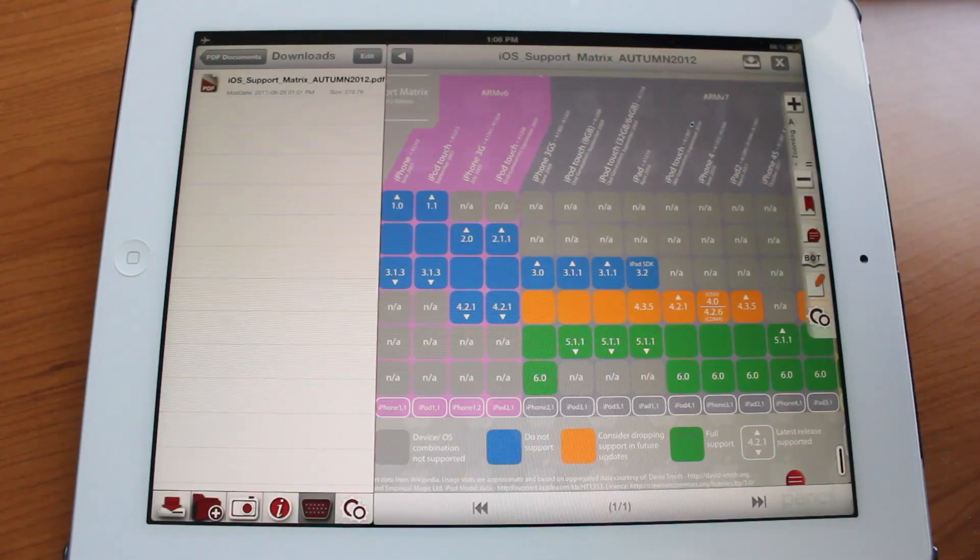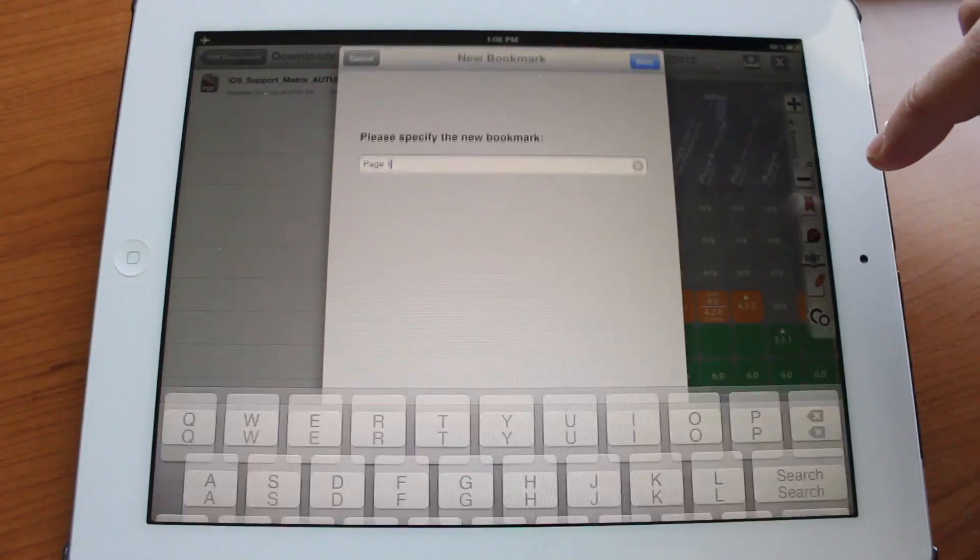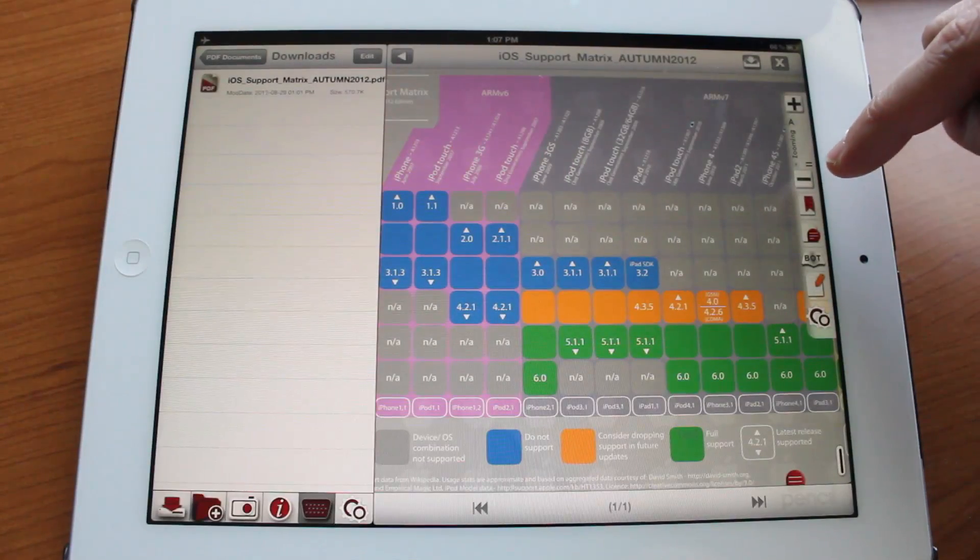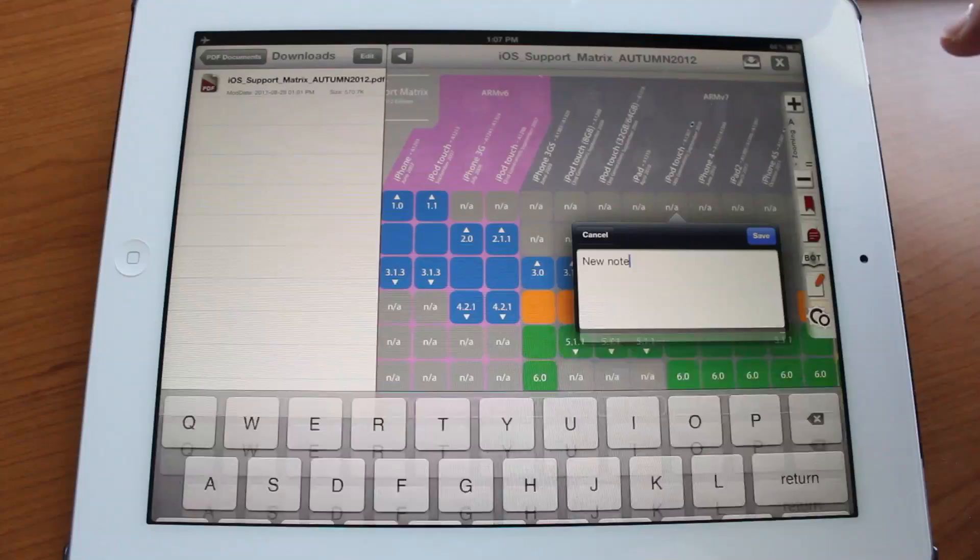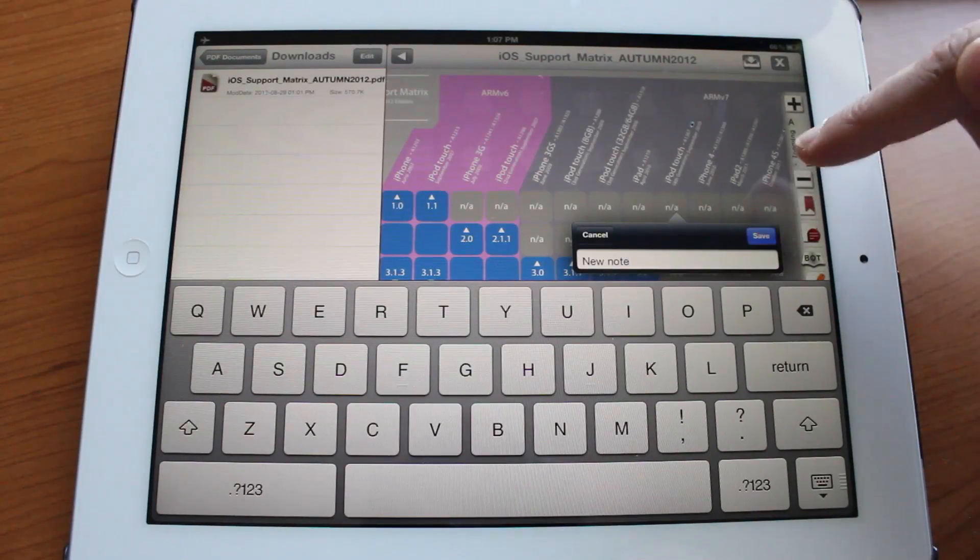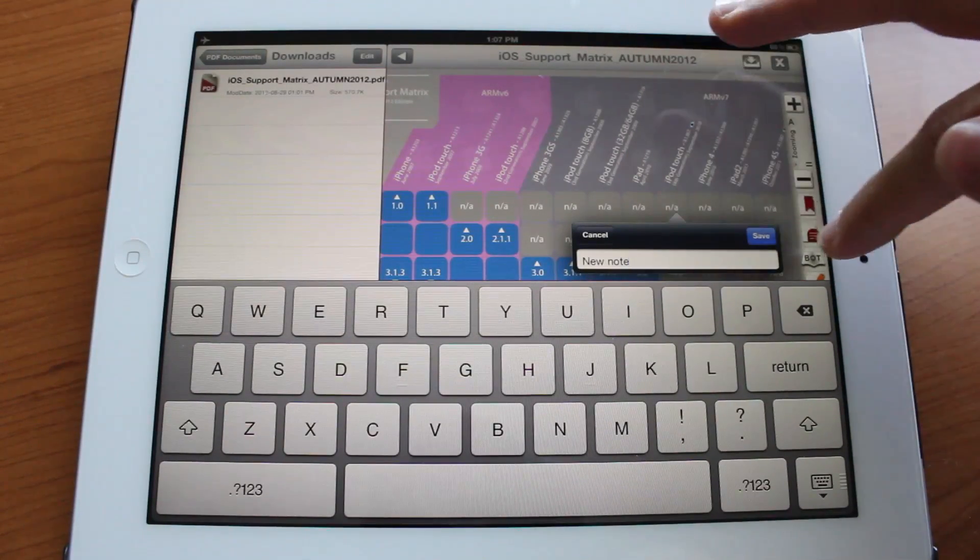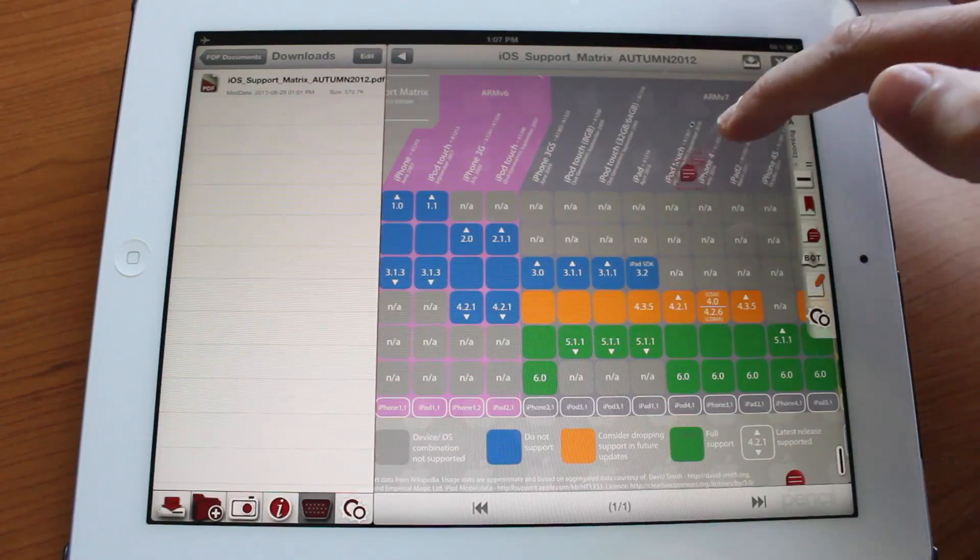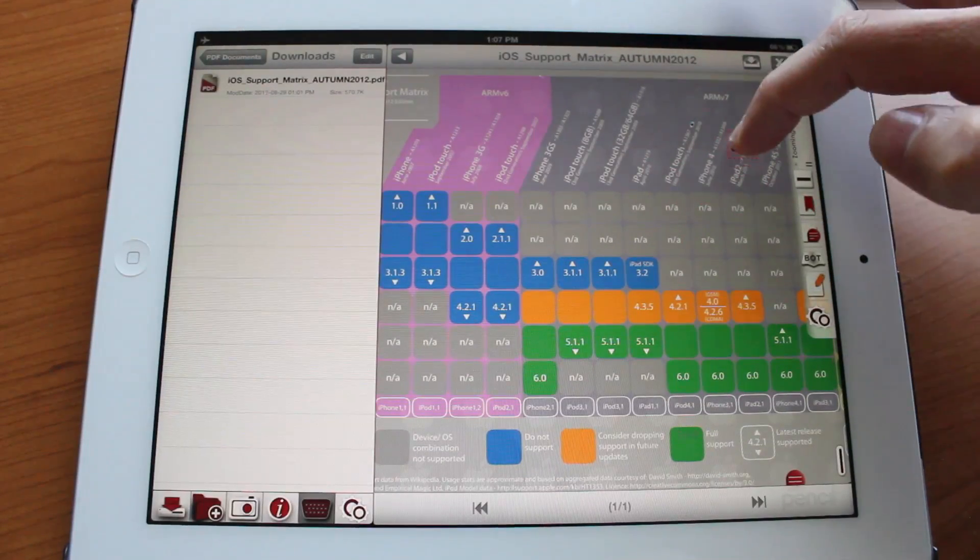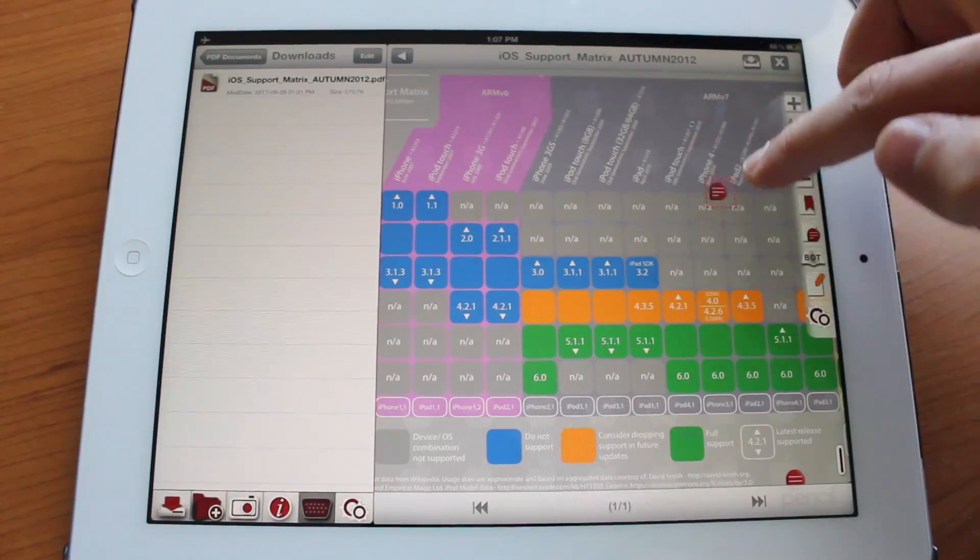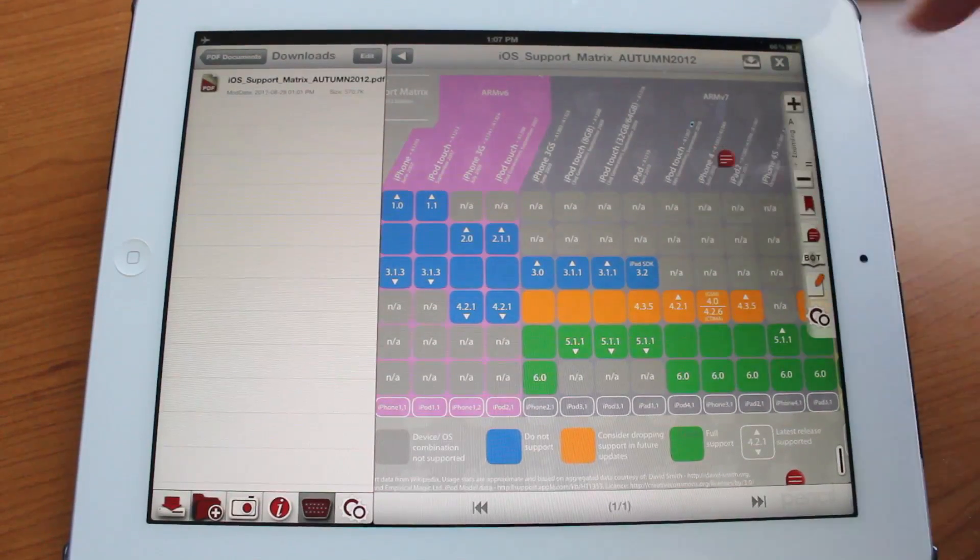You could also bookmark it by tapping the bookmark button. You could create a bookmark. We're going to go ahead and tap cancel. There's a note function, so you could actually add a note. So we're going to go ahead and click save and you will see this little note icon and you could tap on it and drag it around wherever you like.